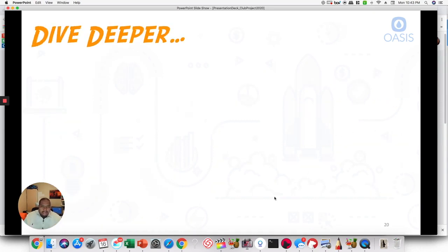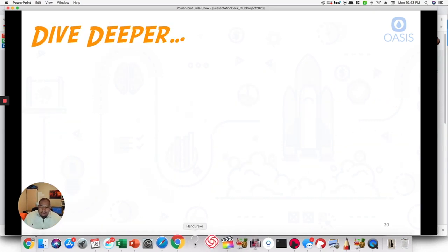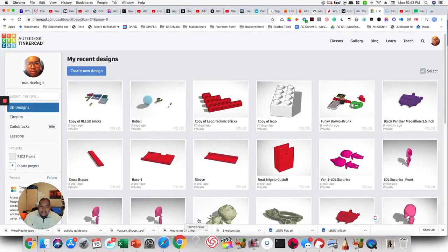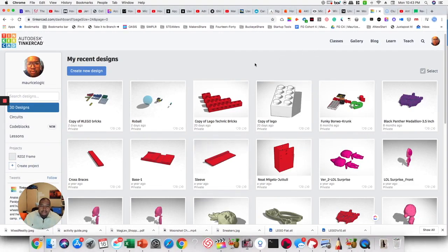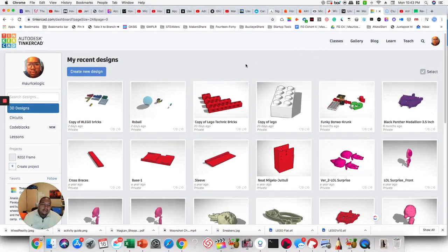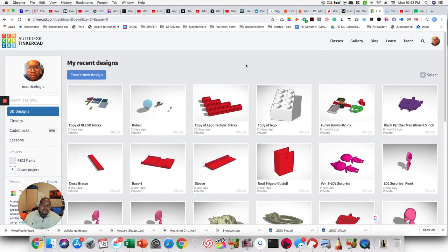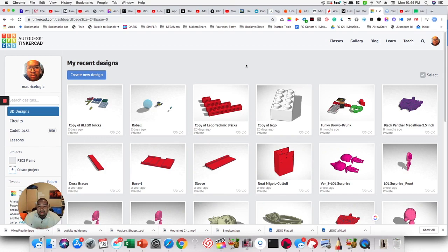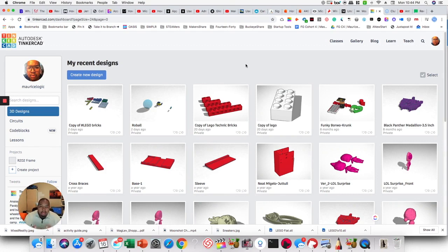Before we get into the dive deeper, I want to take a look at Tinkercad. Here we are, Tinkercad. CAD is computer-aided drafting, and Tinkercad or 3D modeling. You may have heard it called 3D modeling. We use it because it allows us to visualize in three-dimensional space what our product or robot or whatever we're designing will look like.